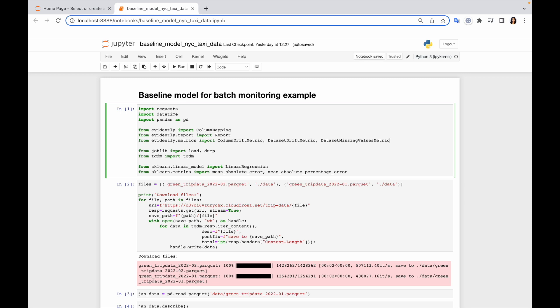Basically Evidently can parse data automatically, but in this case Evidently assumes the standard names. I mean the target column should be named target, predictions column should be named predictions, and the numerical and categorical features will be parsed automatically based upon the data frame column types.